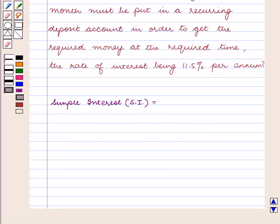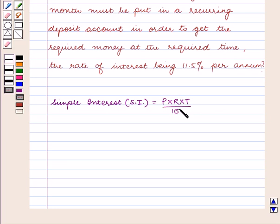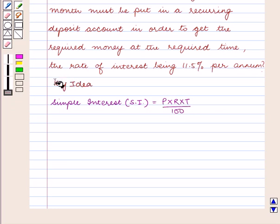The formula for simple interest is P into R into T upon 100. With this key idea let us proceed with the solution.